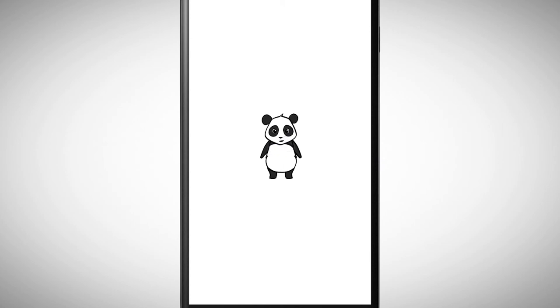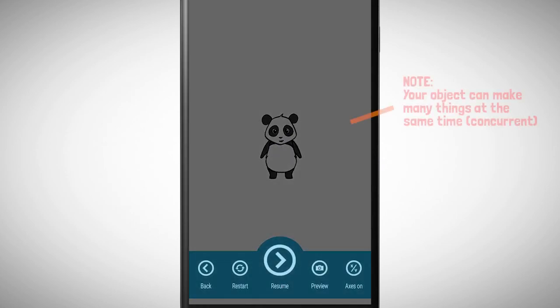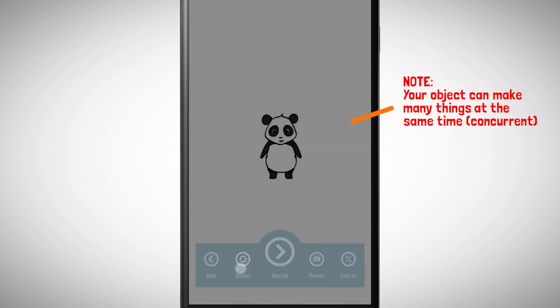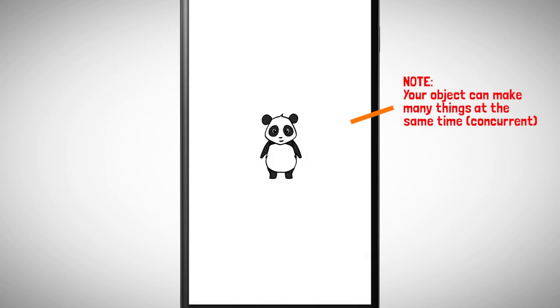You can see you can make your program interactive. Only when a certain event occurs, in this case when a panda is tapped, a certain behavior is started.